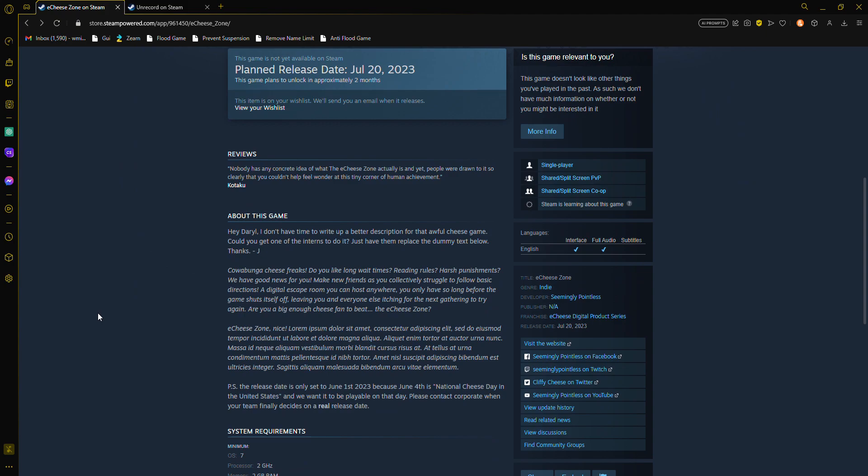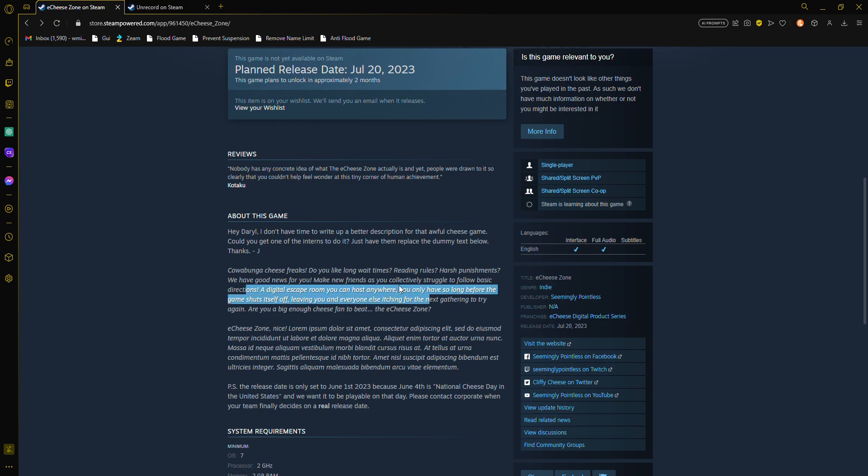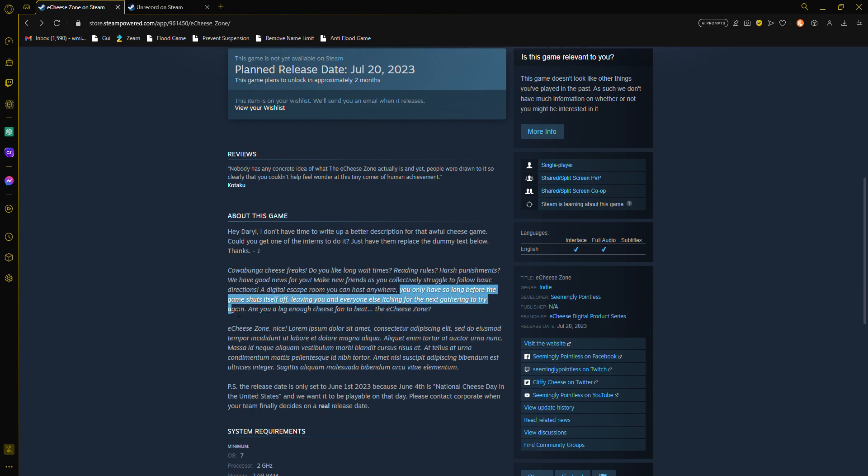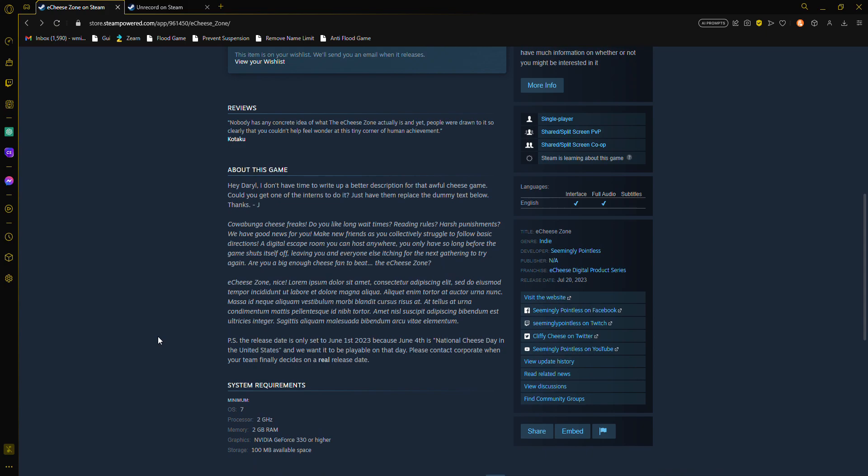Nobody has any concrete name. I want that now. Hey girl, I don't have time to read up a better description of that Ichi Zone game. Have one of the interns do it. Do you like long wait times for reading rules, harsh punishments? We have good news for you. Make new friends, collectively struggle to follow basic directions. Digital escape room you can host anywhere. You only have so long before the game shuts itself off leaving you and everyone else itching for the next game to try again. Are you a big enough cheese fan to be the Ichi Zone?